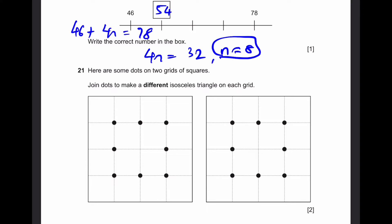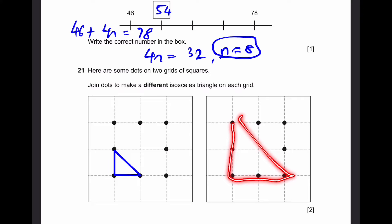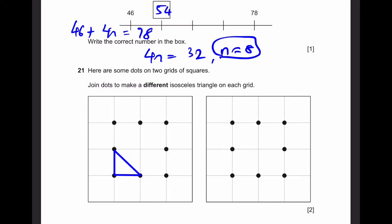Question 21. Here's some dots on two grids of squares. Join dots to make a different isosceles triangle on each grid. For the first, we can join two lines from the same point and draw a third line — these are isosceles because two sides are equal and two angles are equal. For the second grid, you can't draw the same scaled-up version because they said to make different isosceles triangles. The second option must be a different shape entirely. You have to make sure you draw it within the dots.